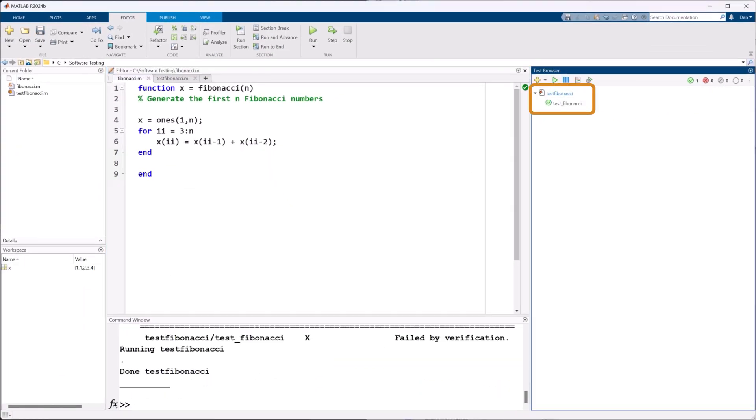Now that we have this test written down, we don't have to remember any of the steps or answers to test this code. As we continue to develop our project, we can grow into more advanced ways of writing tests. And we should expand on this list of tests to include all expected use cases.